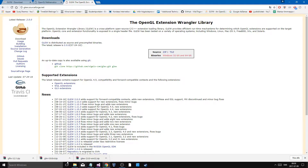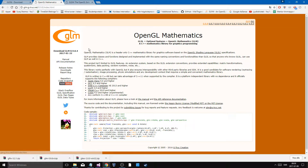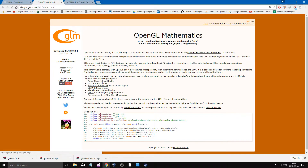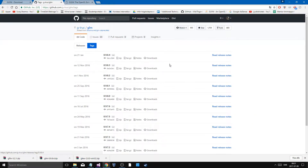Then go to GLM, which is an OpenGL mathematics library. You're going to need this for all kinds of camera rotation, translation, and stuff — it makes life a little easier. Go in there, press Downloads, and grab the latest one.